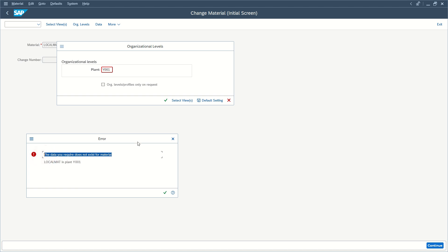So now we have another error. The data we require does not exist for material in plant, and we will see how to solve it in another video.